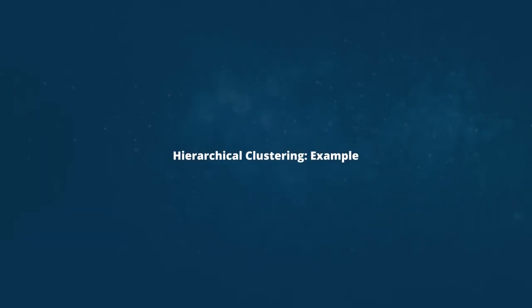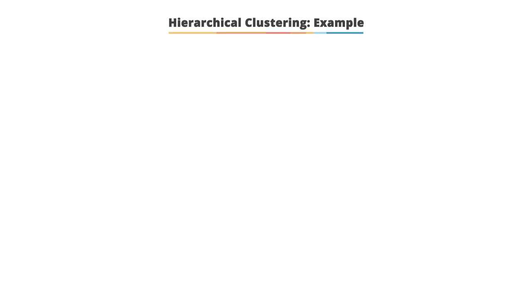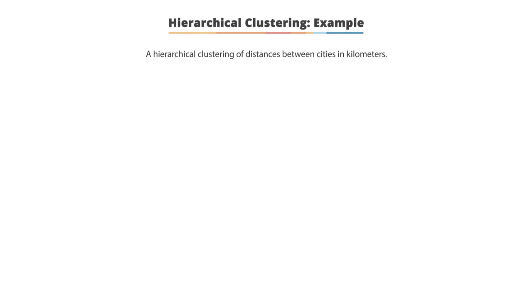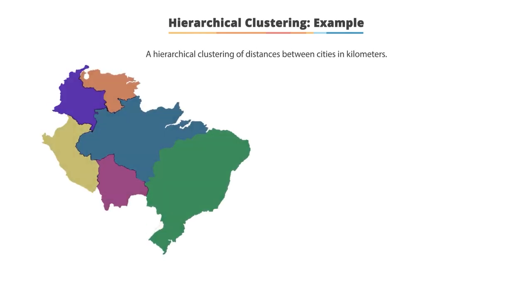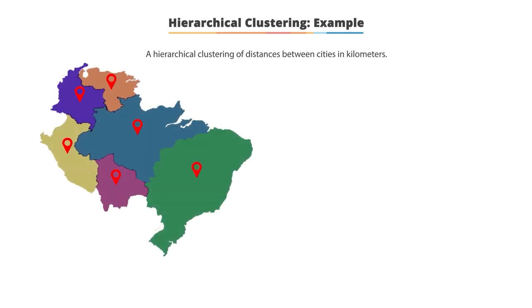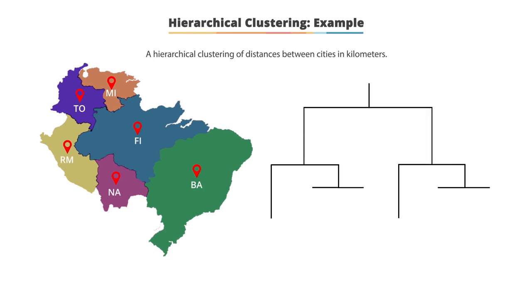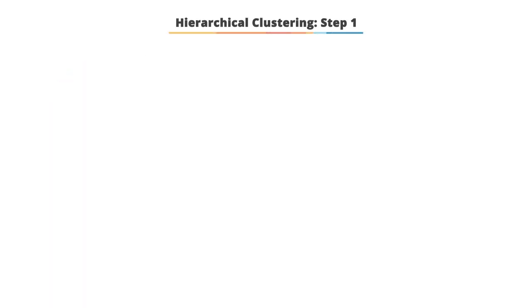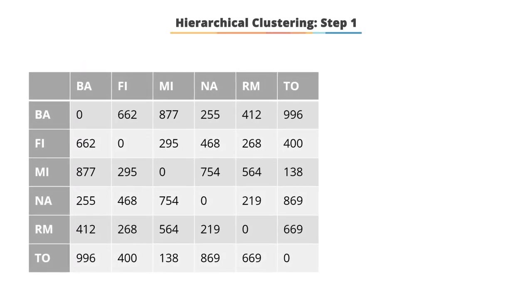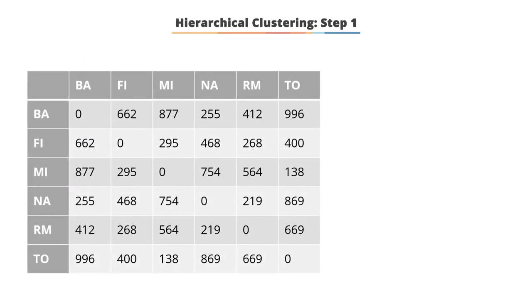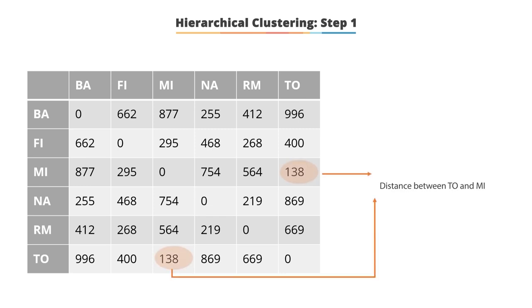Hierarchical Clustering Example: Let's understand hierarchical clustering through an example. In the given example, hierarchical clustering is used to find the distances between the different cities in kilometers. The following matrix traces a hierarchical clustering of distances in miles between different cities. The method of clustering is single link. Here, as you can see from the given distance matrix, the nearest pair of objects is TO and MI.